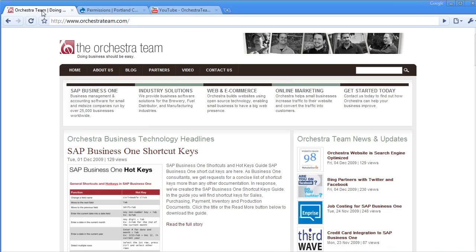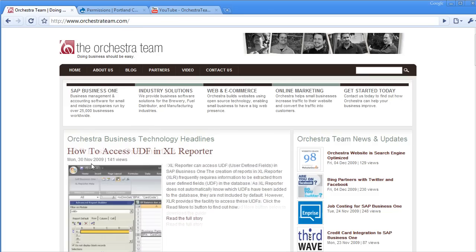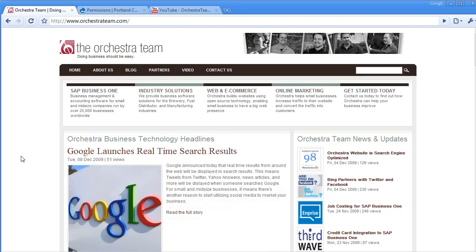Thanks for taking the time to watch our video. You can see more videos like these by clicking the playlist link in the video. Also, if you have any questions, you can visit us at www.orchestrateam.com or send an email to info at orchestrateam.com. Thanks a lot!